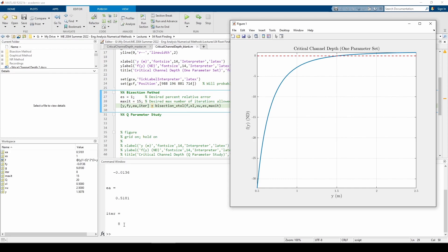Now that we know how to use the function, let's perform a parameter study to see how the critical depth changes if we change the flow rate. q will vary from 20 meters cubed per second, which is its current value, to 40 meters cubed per second in increments of 2.5 meters cubed per second. Let's define some parameters and then set up a for loop to call the bisection underscore x-tal function for each value of q.